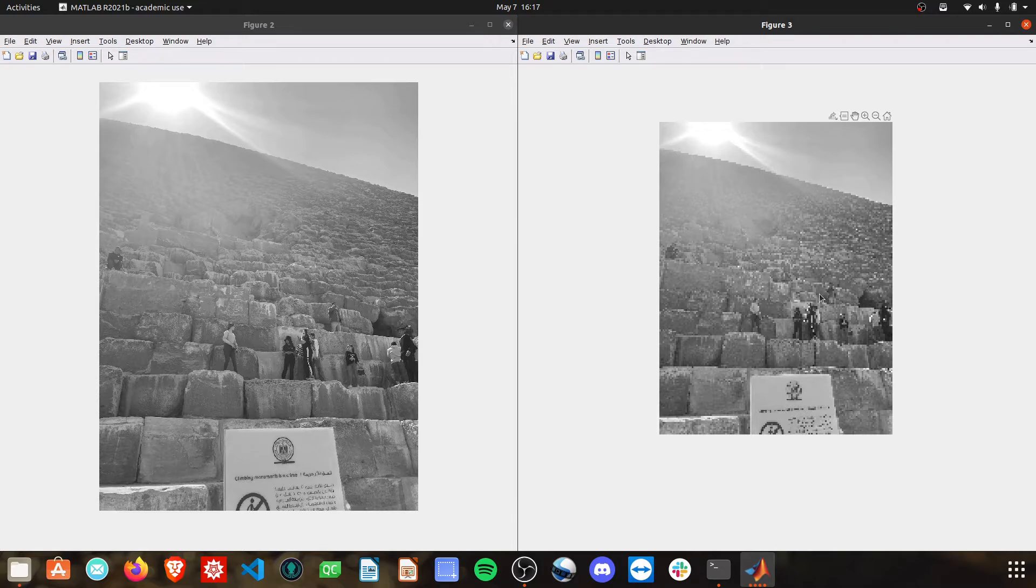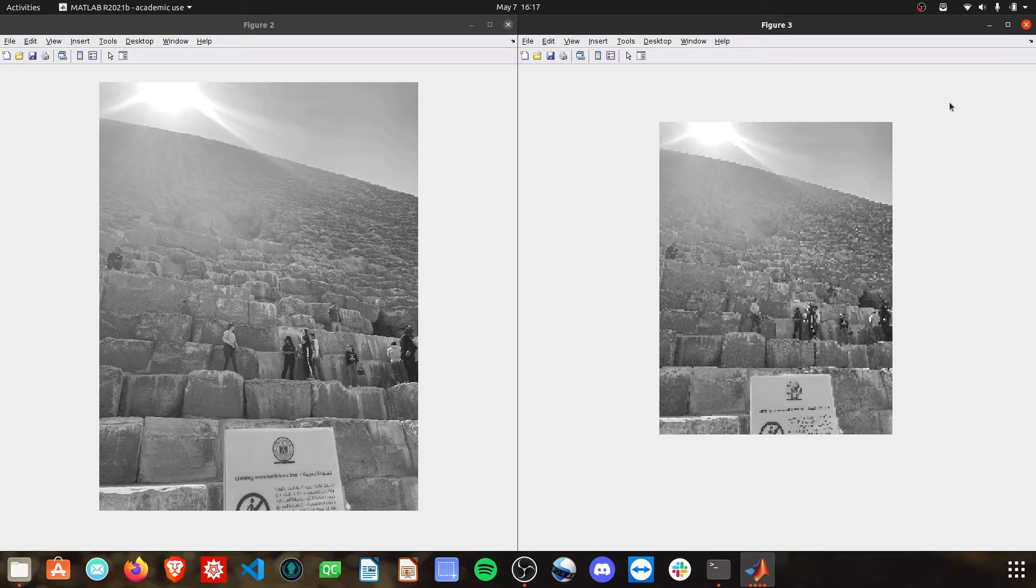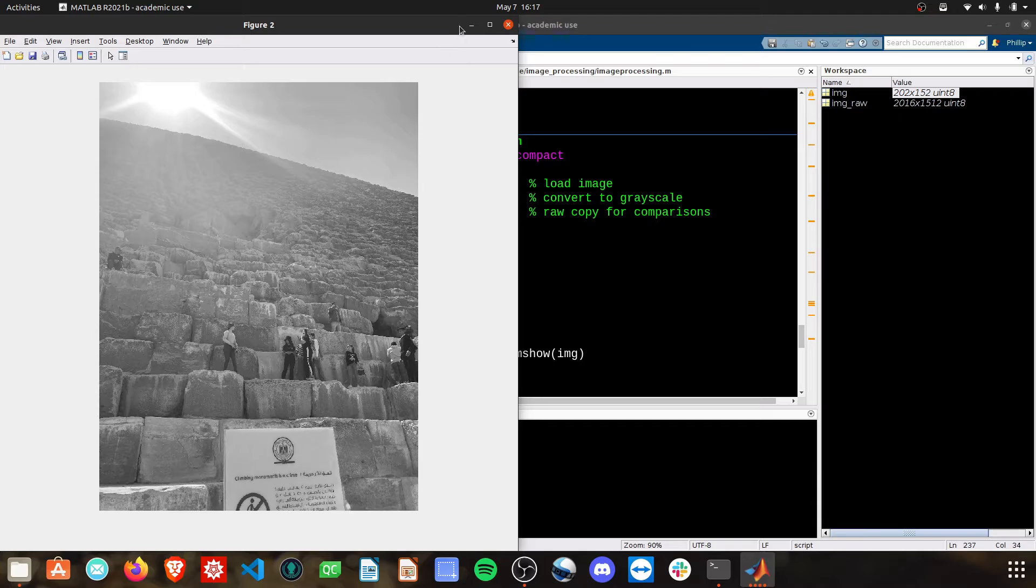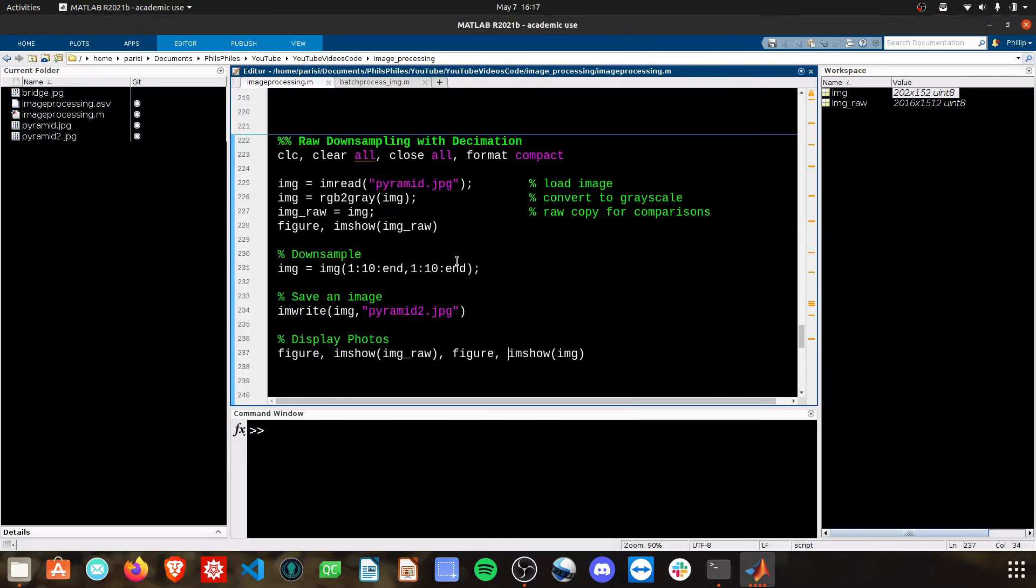Best practice is to, in fact, do a blur before we downsample. I'll show you how to do that. Now, I've got an entire video on blurring, and I encourage you to watch that. Link in the description of this video.